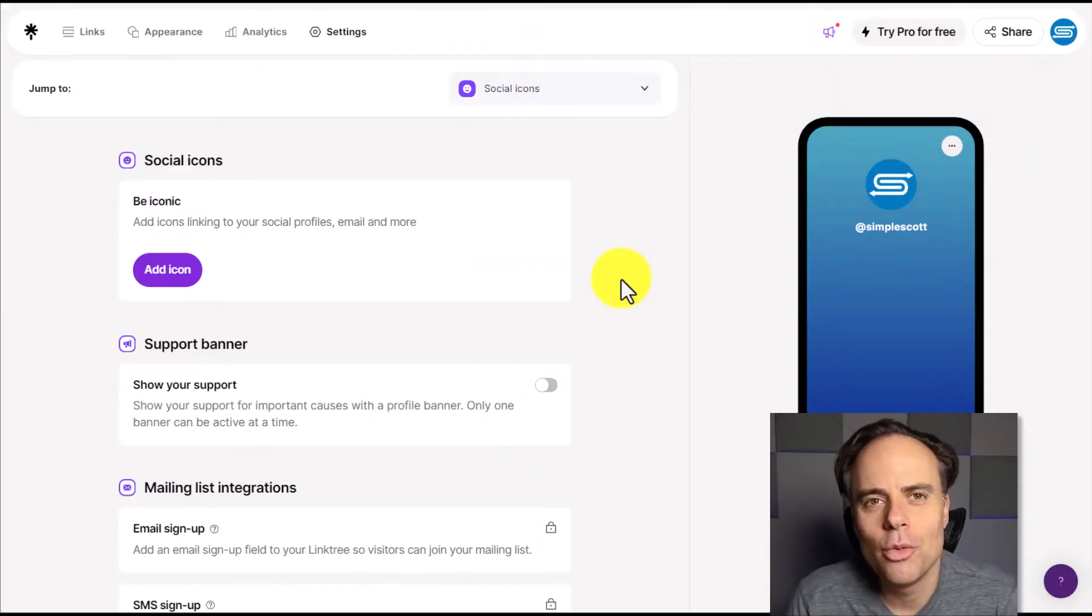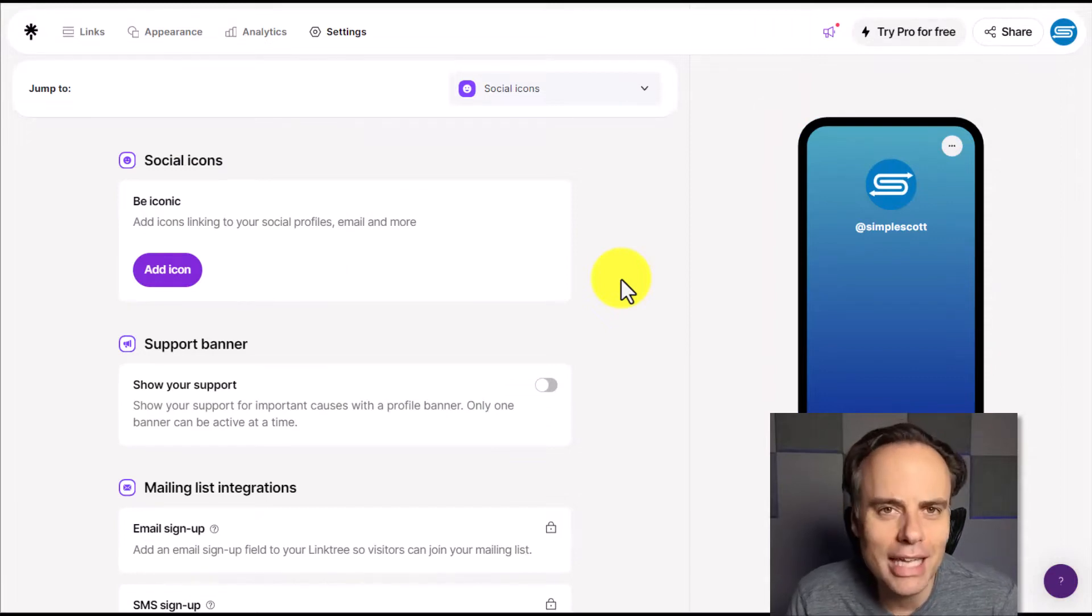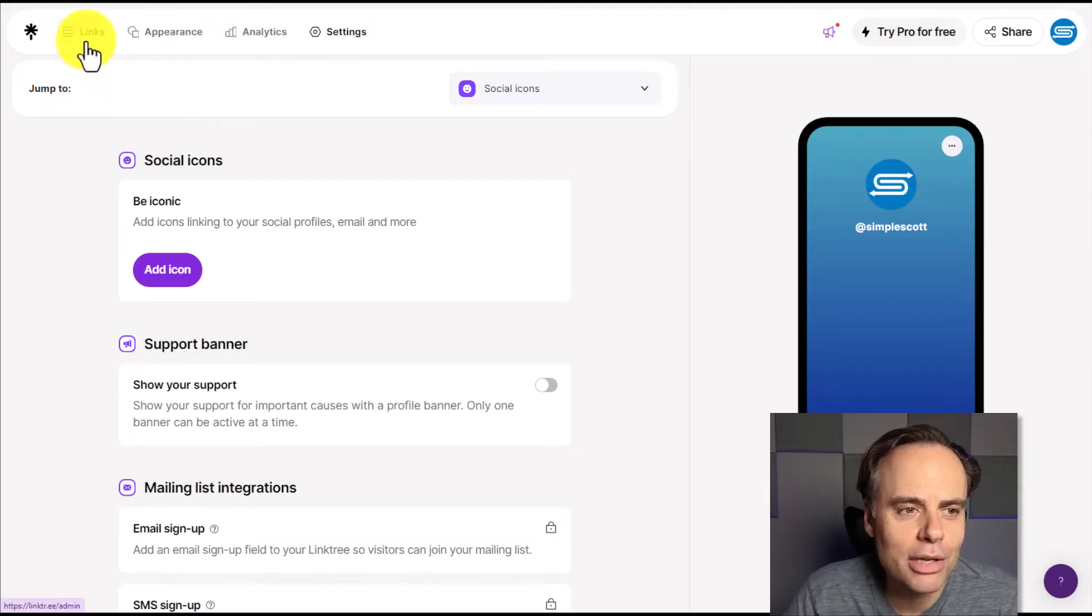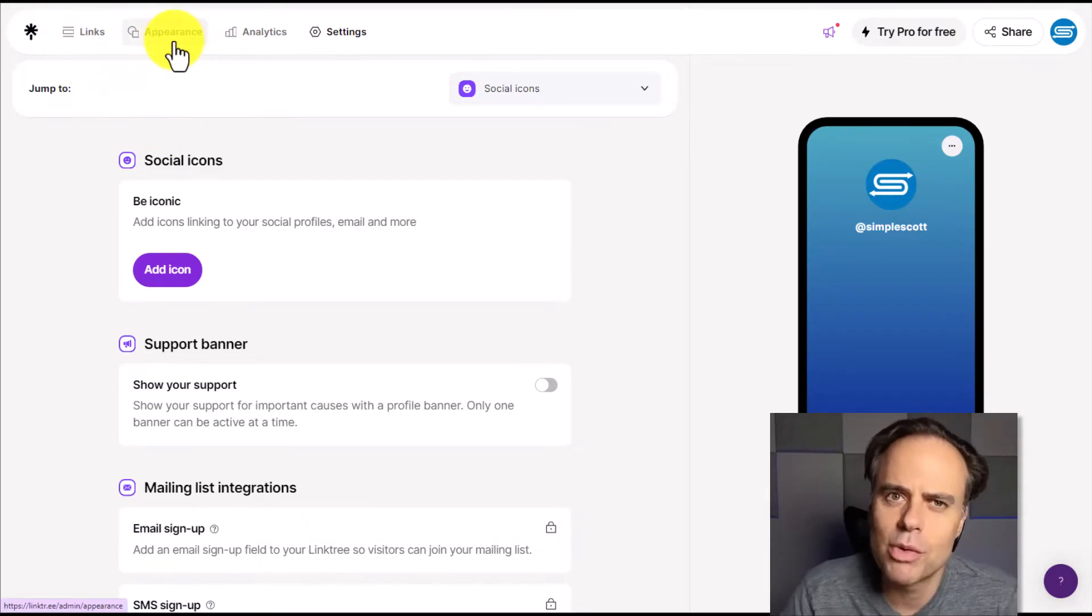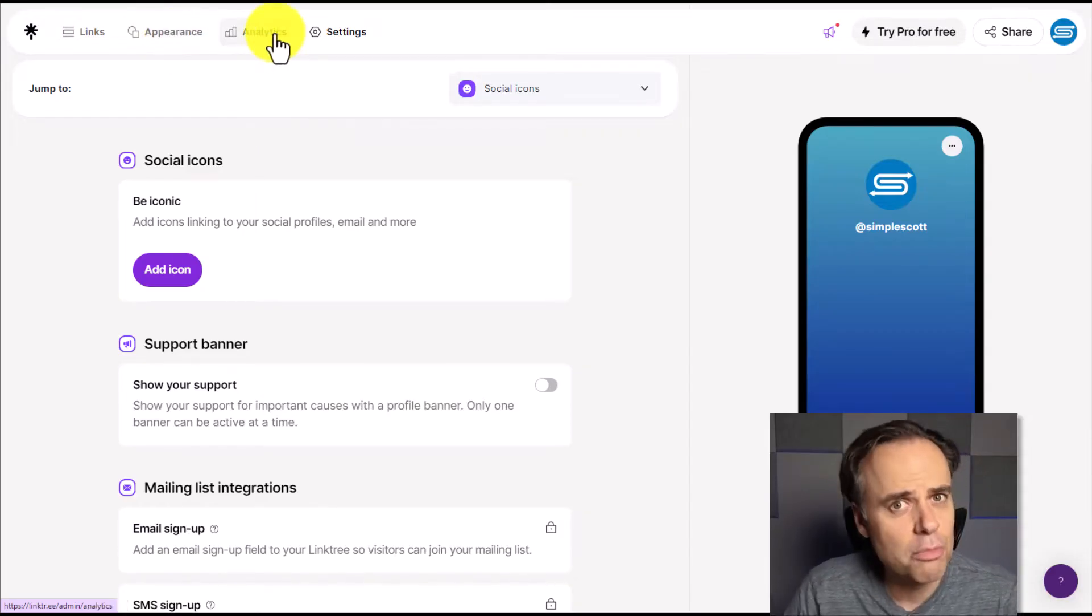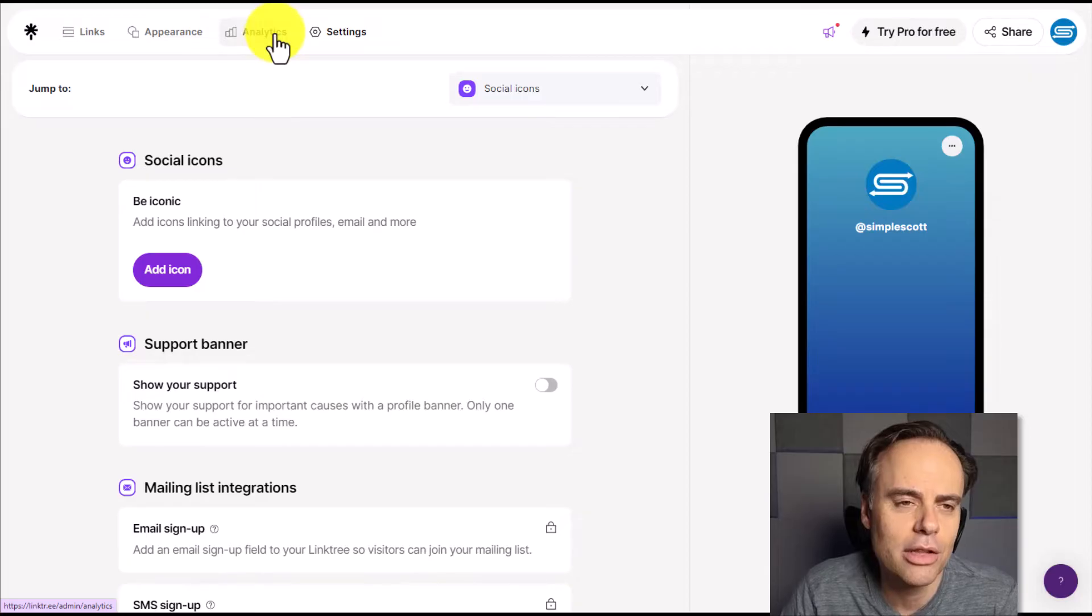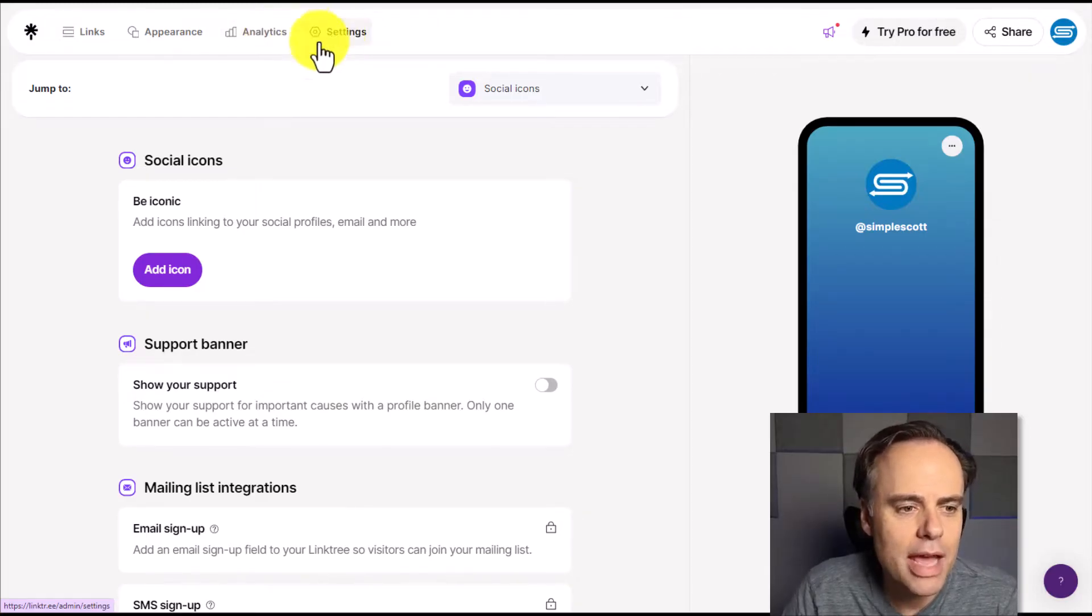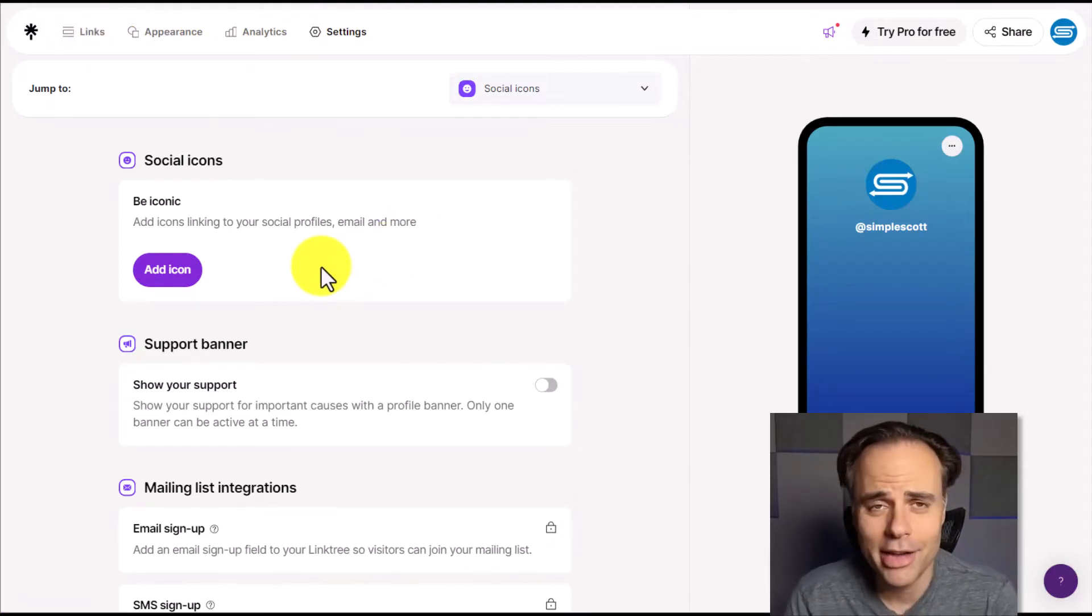Now, after we are happy with the style that we've selected, we are brought into the Linktree interface. So this is where we have a few different menus here at the top, including links, probably the most important appearance, where we can go back and change some of the settings that we just set. Analytics, which for the most part are only going to be available to those on the paid version. We have limited analytics here within the free account and some other settings as well.